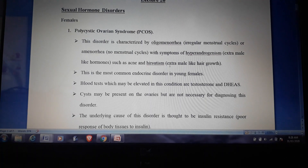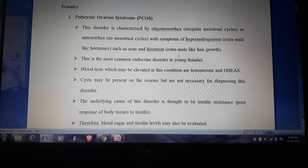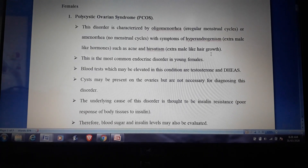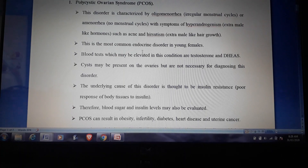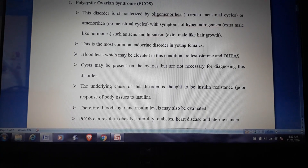What is hirsutism? It is extra male-like hair growth in females. PCOS is the most common endocrine disorder in females.